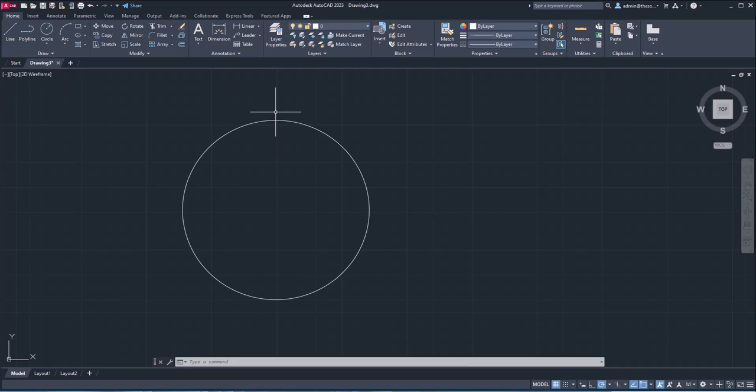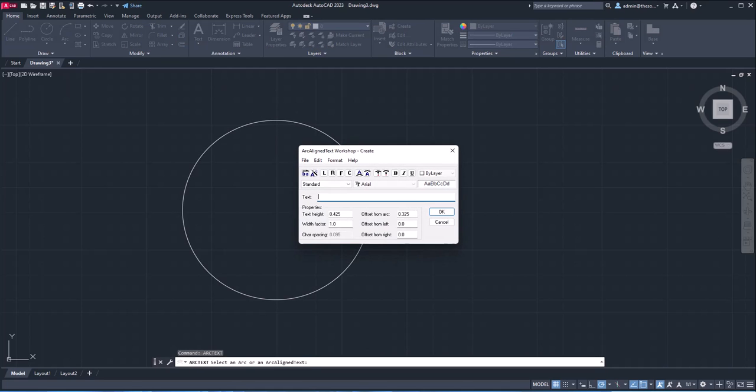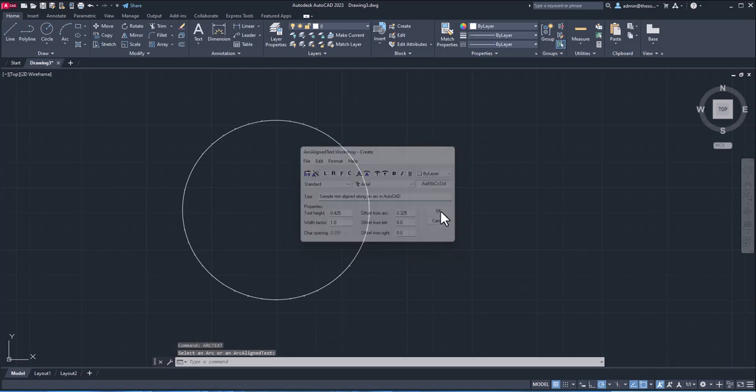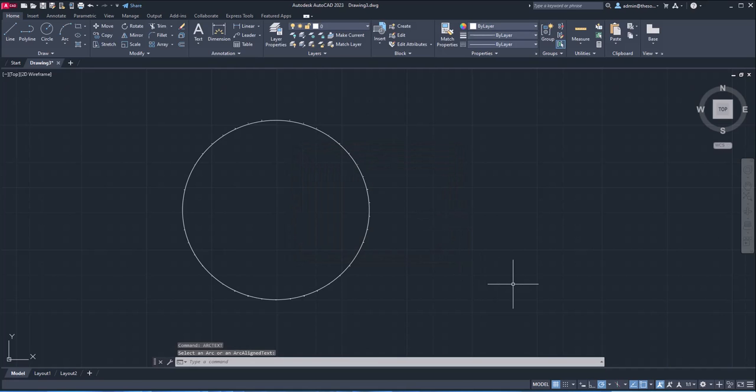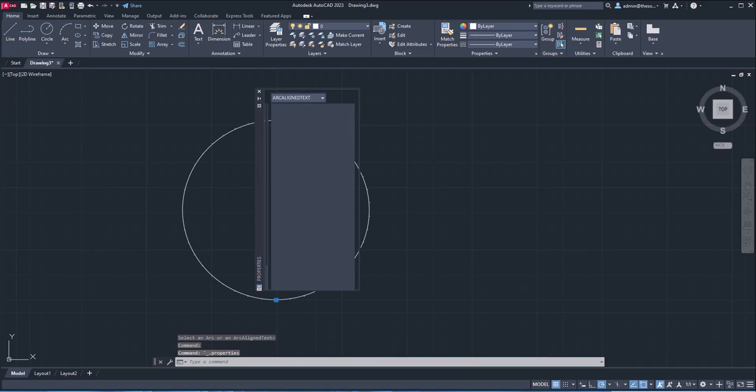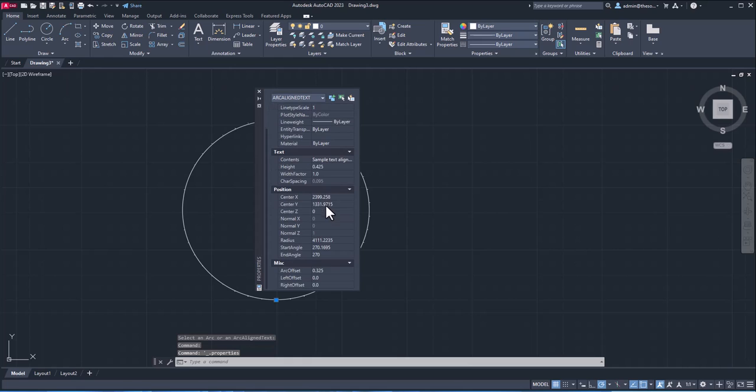So once again, arc text, enter, select this arc and write the text here. All right, so here's the text. Now if I click OK, we have this. Once again, it's very tiny.